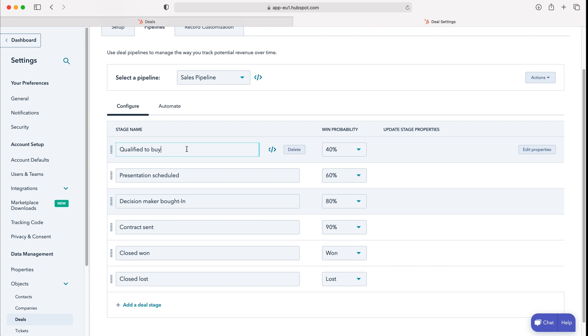We can also change the name of the particular stage, and I advise to change the stage name to something that is applicable to your business and your sales process to make it easier for the user to use.